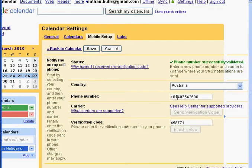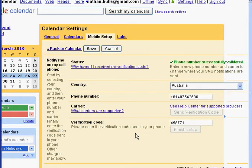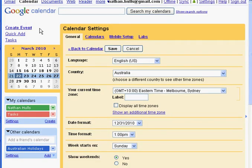This has already been verified for me, but when you log in you'll need to enter your mobile phone number and your country. The country code being plus sixty-one removes the zero from the front of your mobile number. It will then send you a verification code as a text message to your phone, and you type in that verification code and hit Finish. Once it's verified, it's all set up and ready to go.